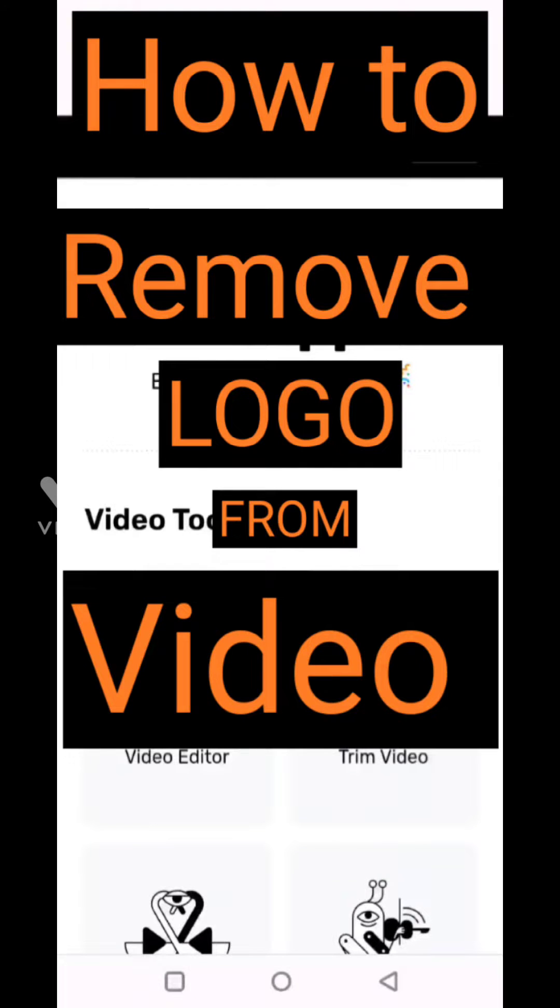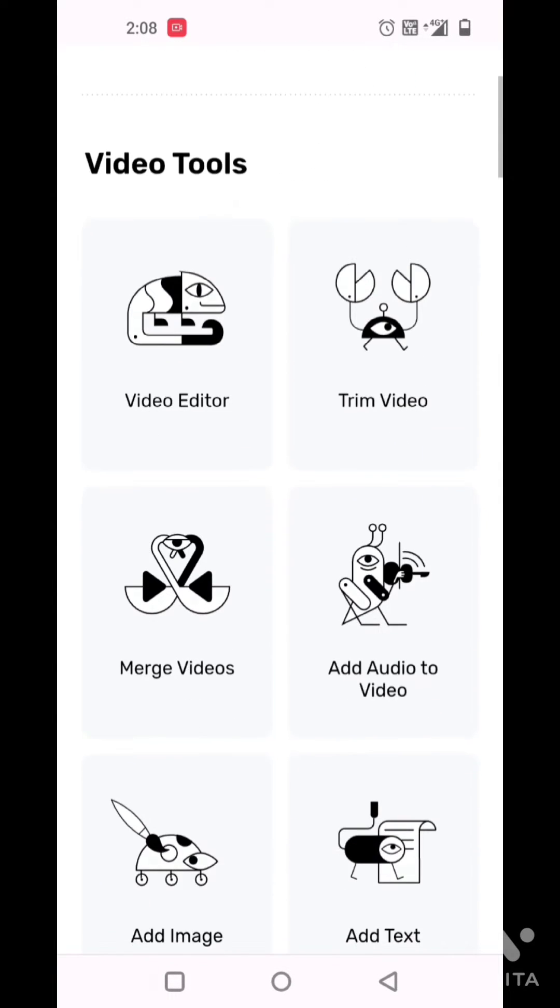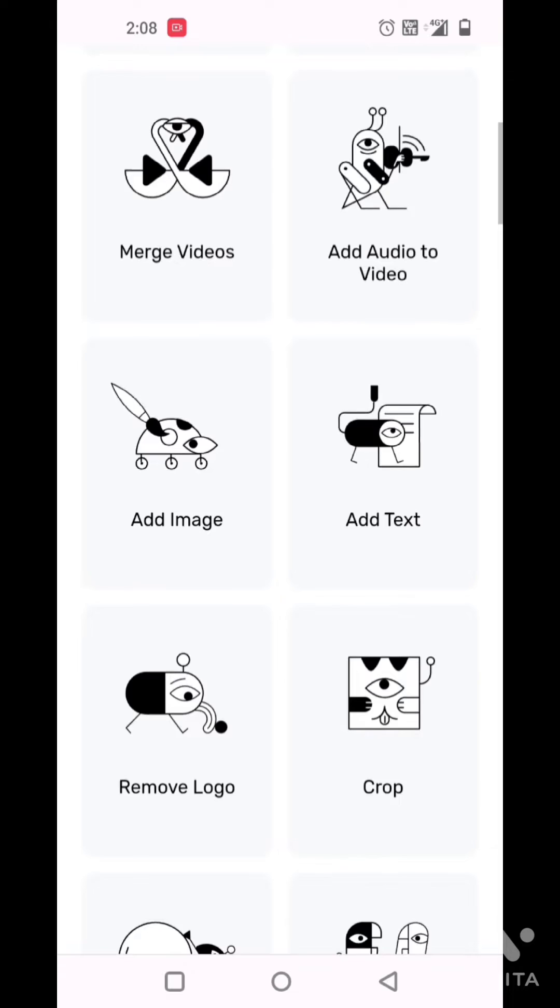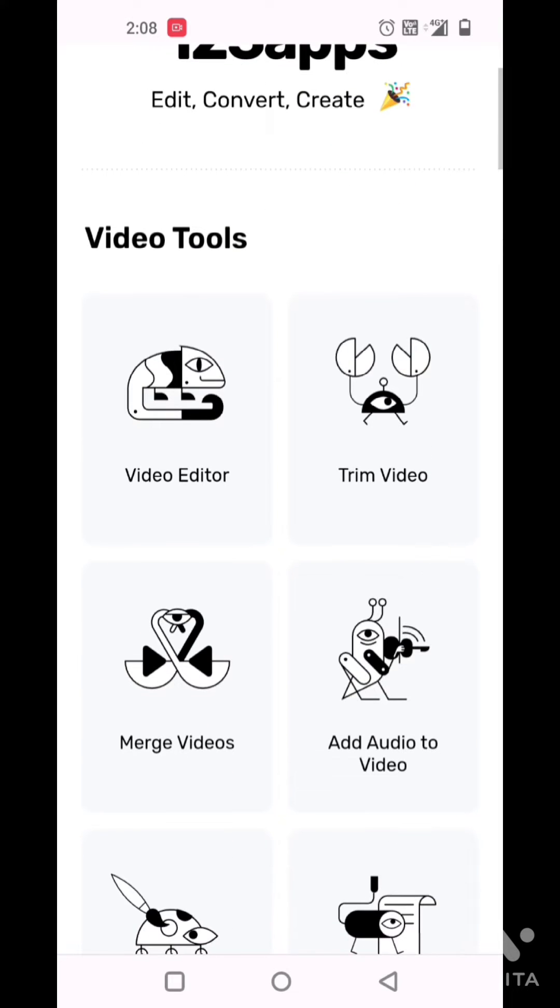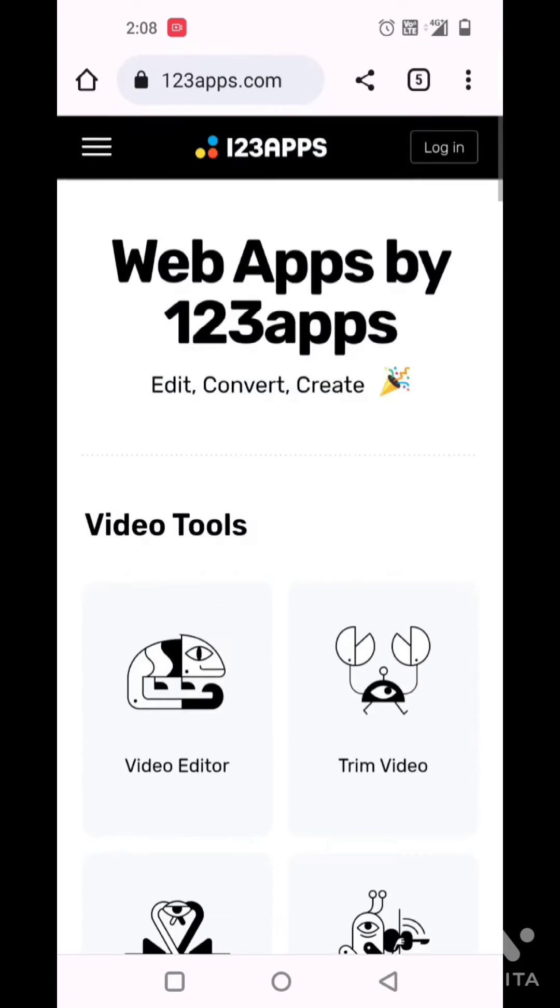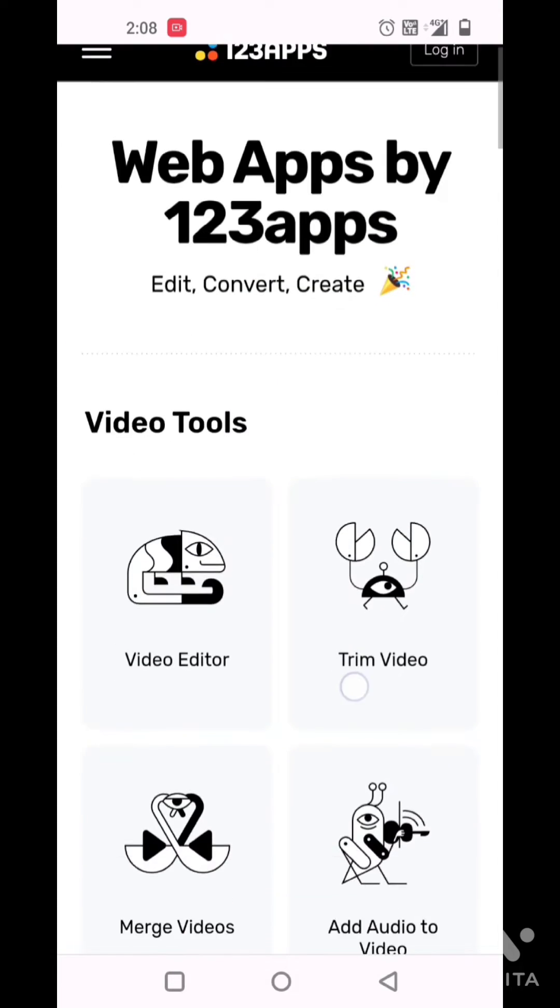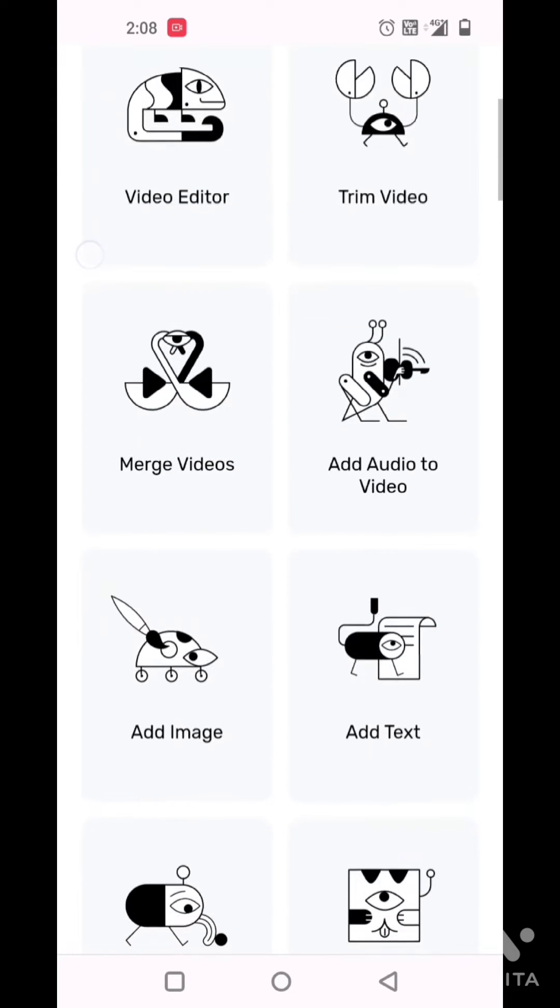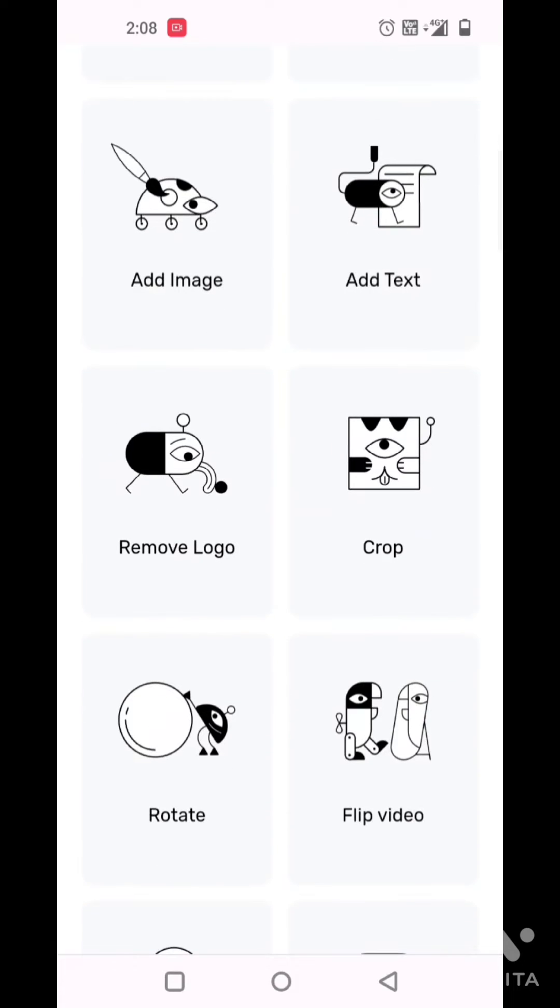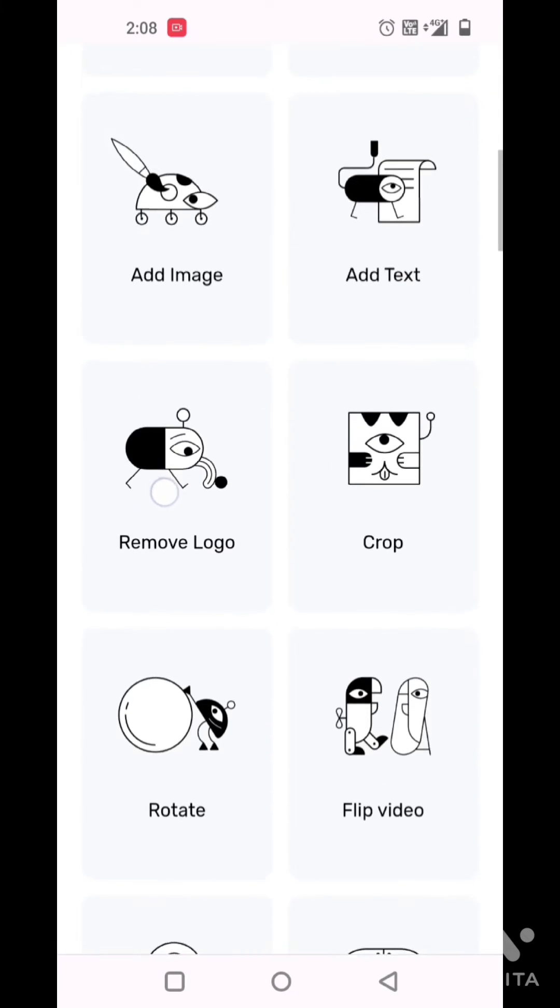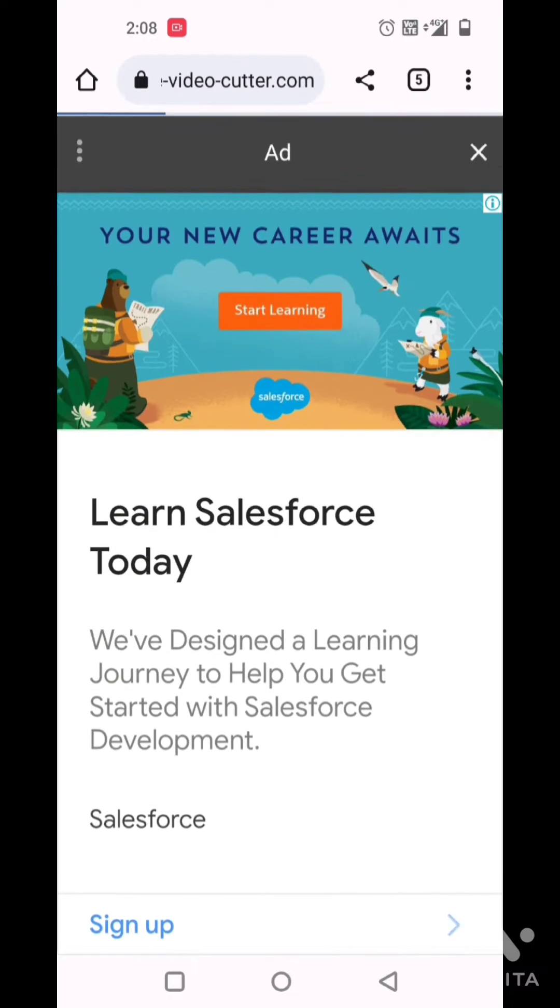How to remove a logo from video. You can visit 123apps.com and you will see lots of video tools available, like video editor, trim video, merge video, add text to video, and remove logo.